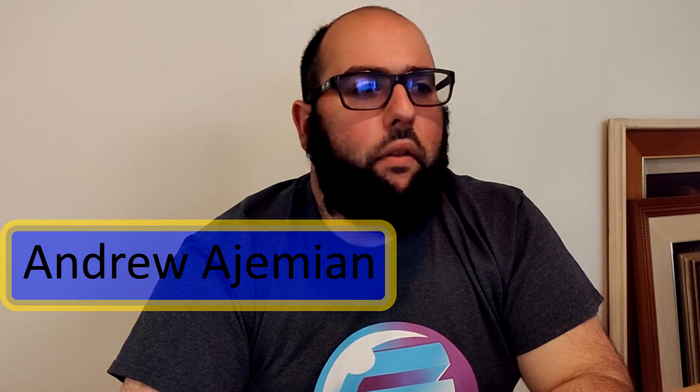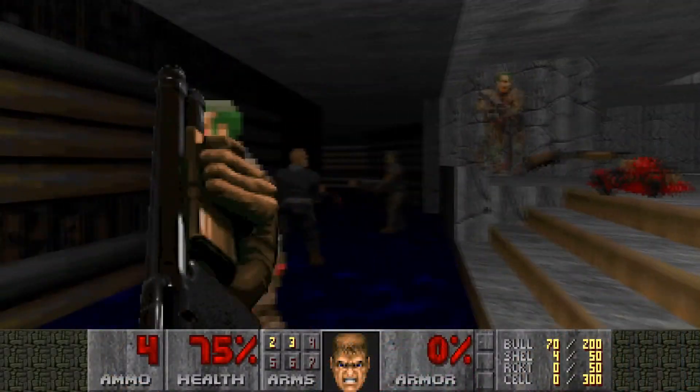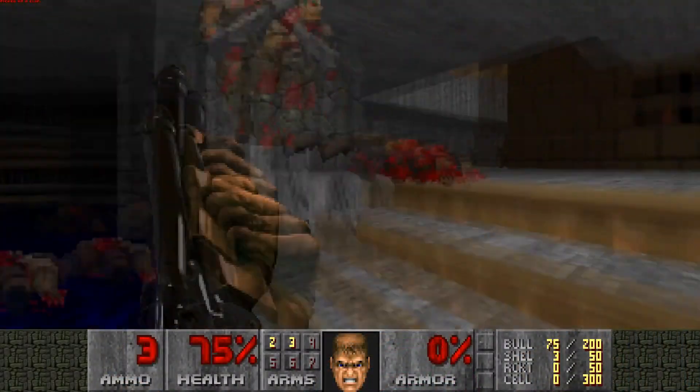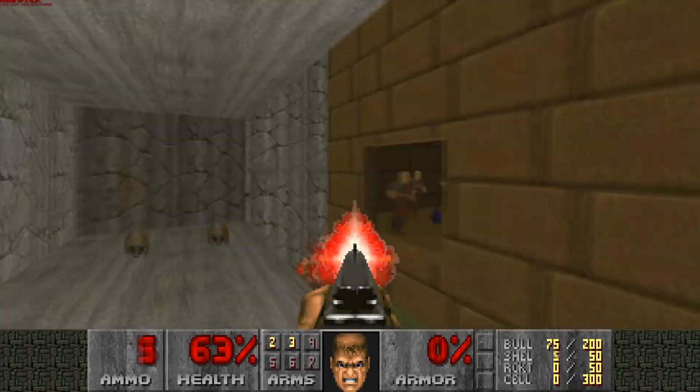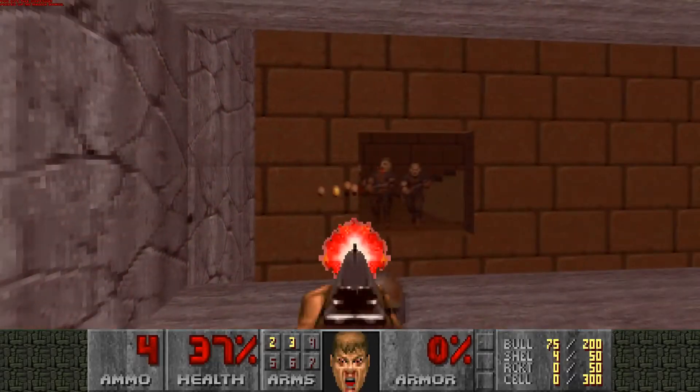I've always toyed around with the idea of building games. I actually used to build levels for the original Doom out of Lego. This was when I was really young because I've been playing games since I was probably two.